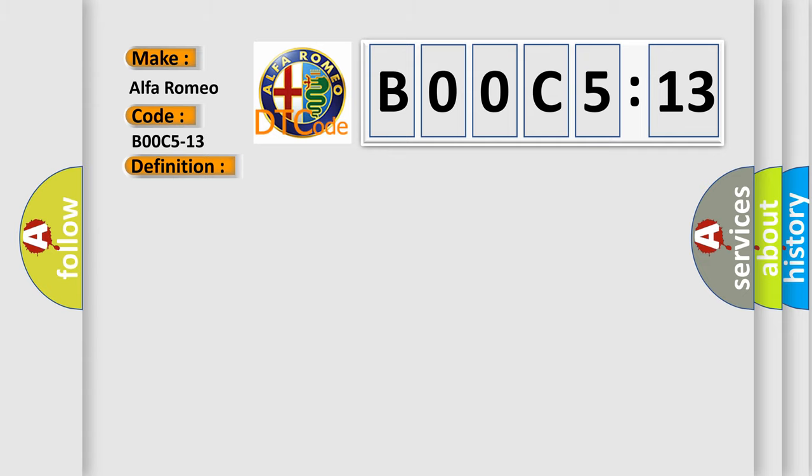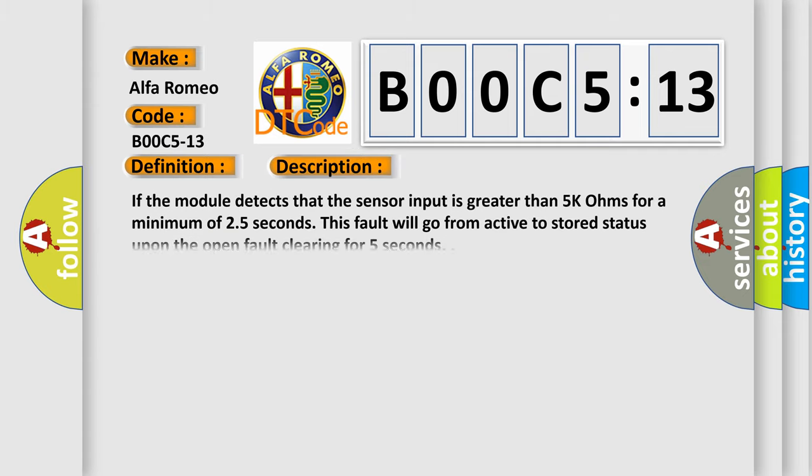And now this is a short description of this DTC code. If the module detects that the sensor input is greater than 5K ohms for a minimum of 2.5 seconds, this fault will go from active to stored status upon the open fault clearing for 5 seconds.